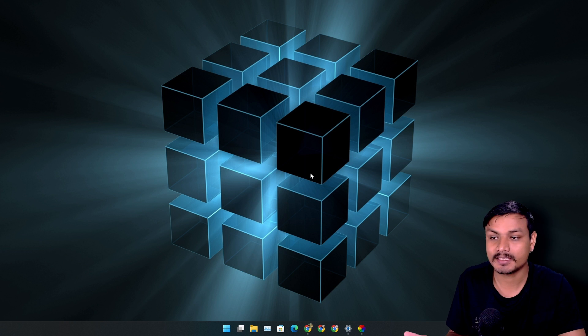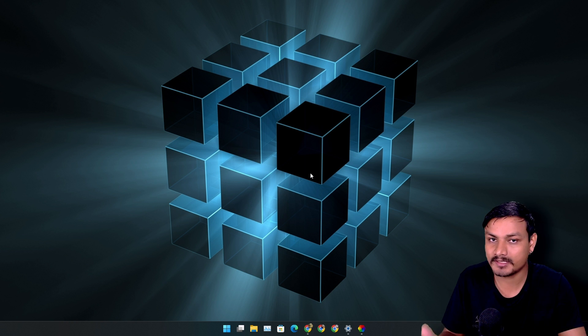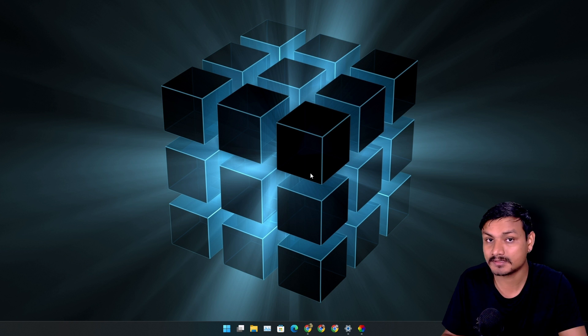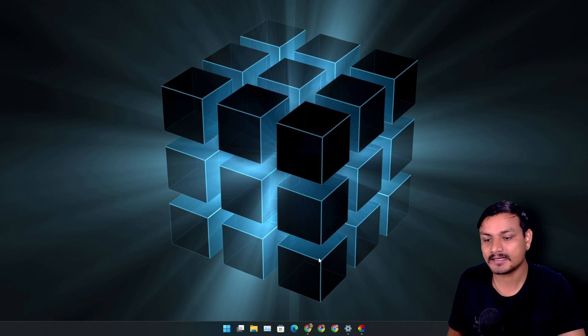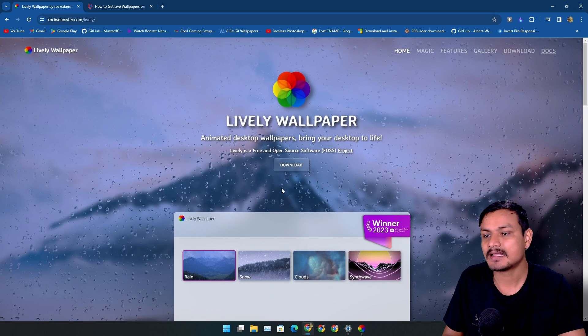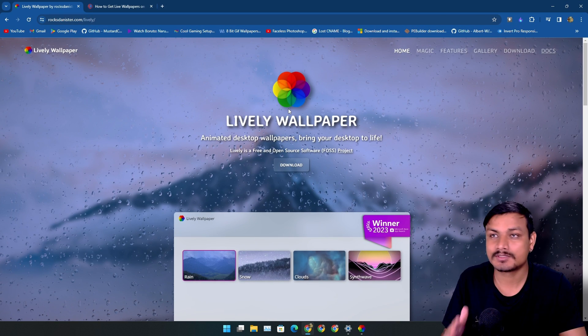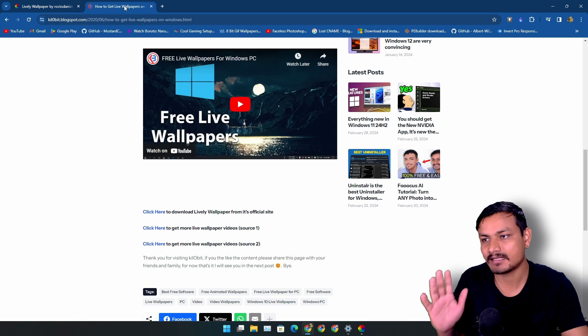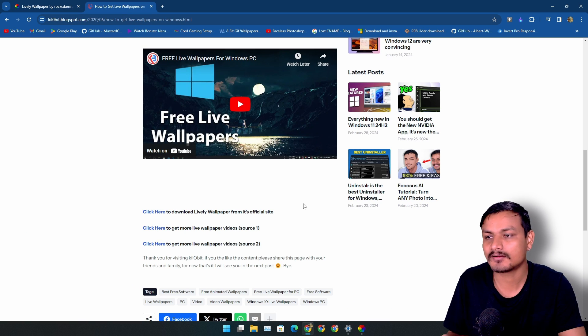So in this video I want to show you guys a free and open source application for live wallpapers in Windows. It is called Lively Wallpaper. Almost two years ago I made a video and an article on this wallpaper app.